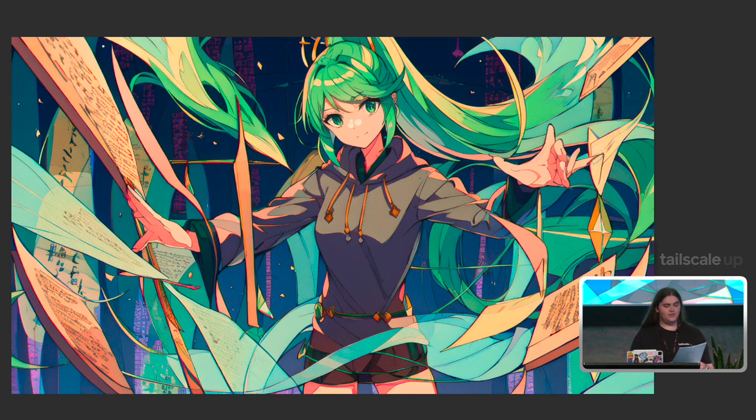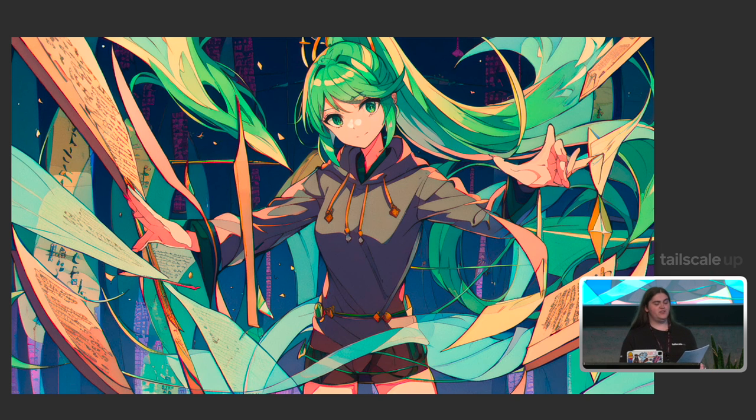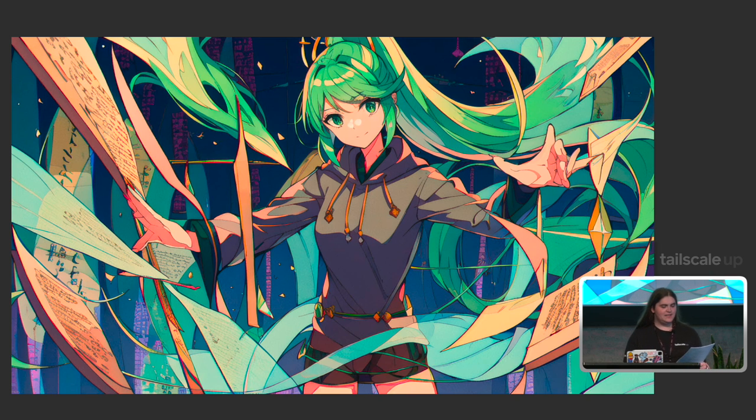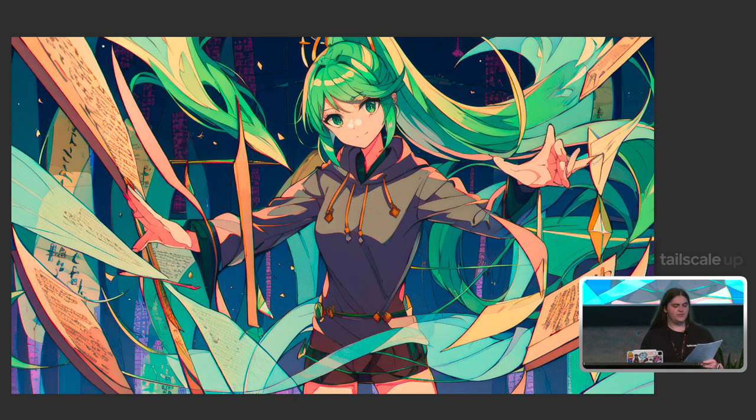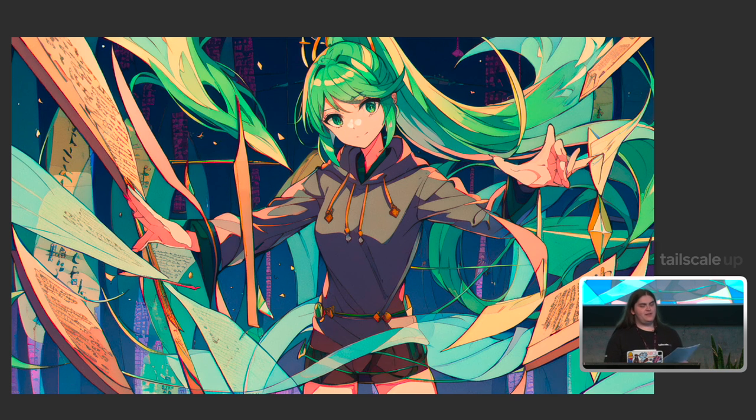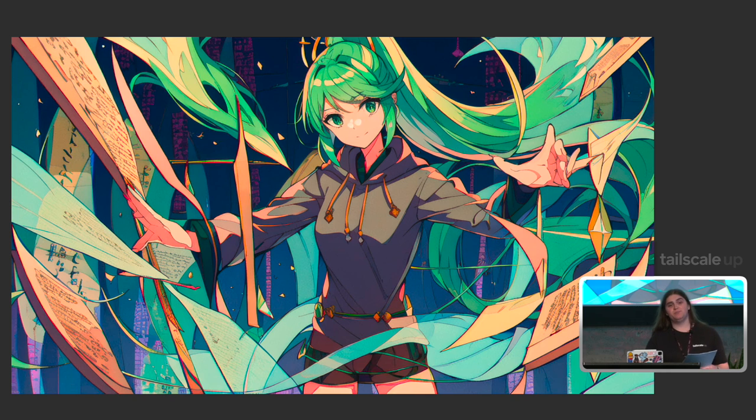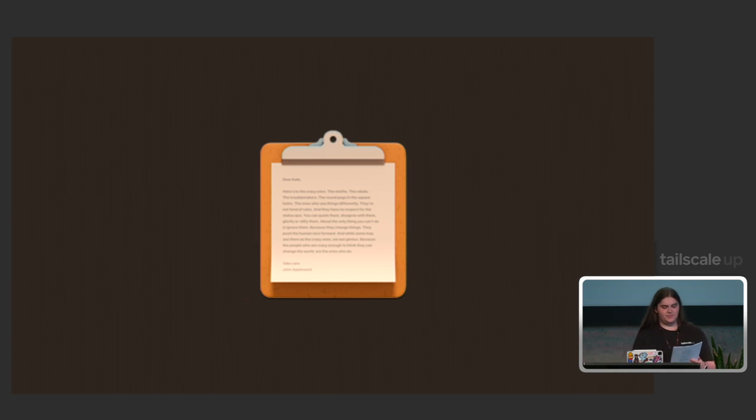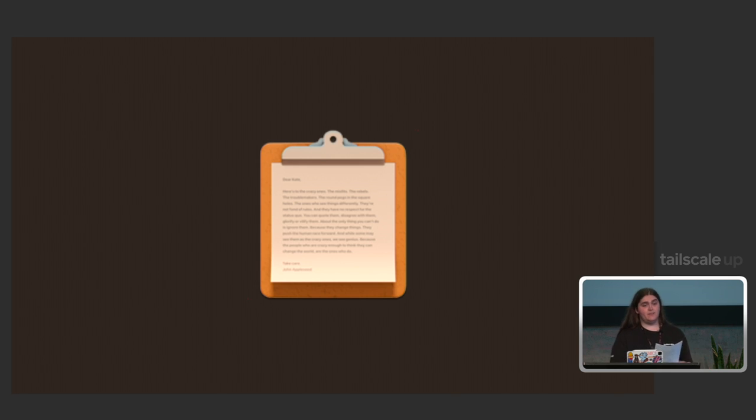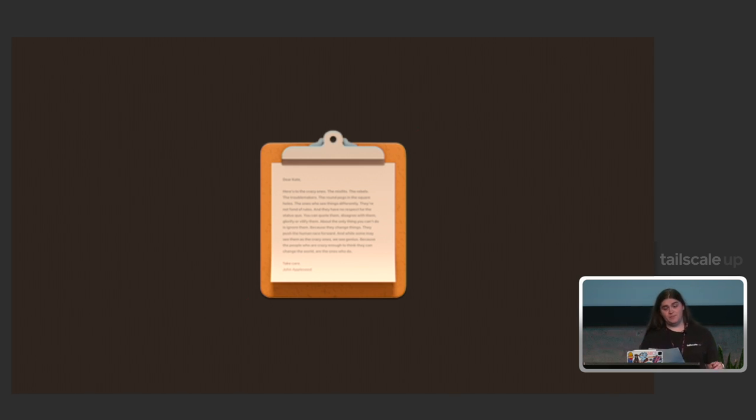One of the really fun parts about my job as the Archmage is every time we come up with a new feature, I get a chance to play with it and find new and interesting ways to use it. One of my favorite of these moments was when we added funnel support to TSNet. When I really want to learn how to use something, I make something that I've made to death a billion times over. A pastebin clone.